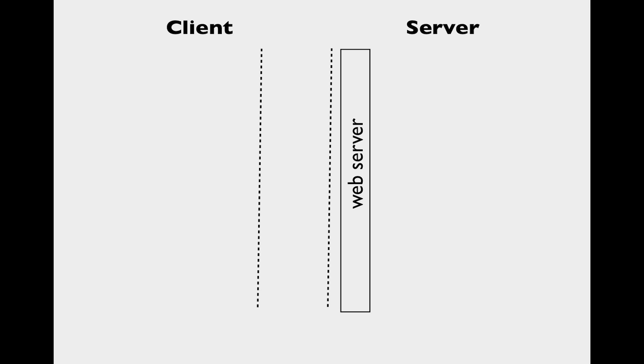To begin, let's review how a client-server web application works. The application starts when a request is received from the client to the server.